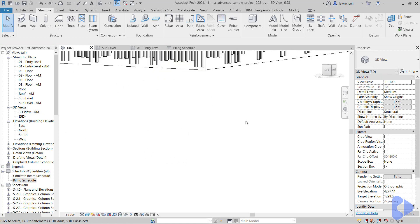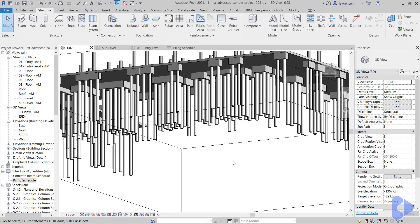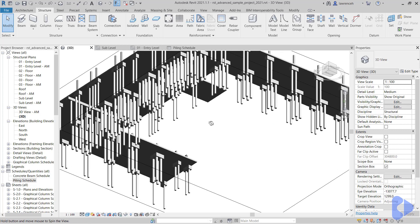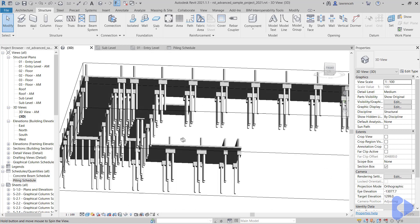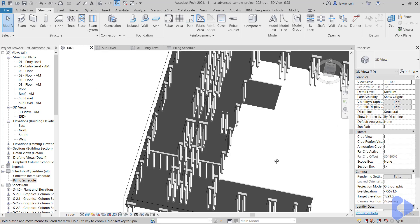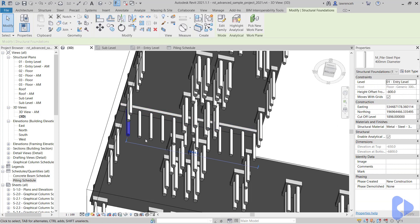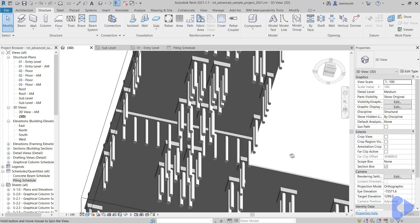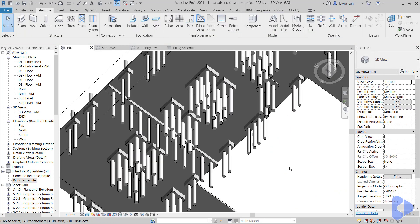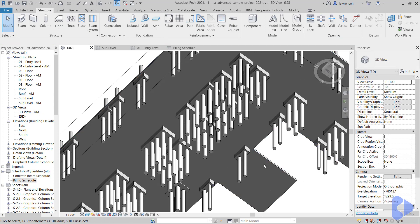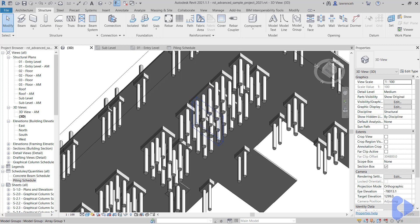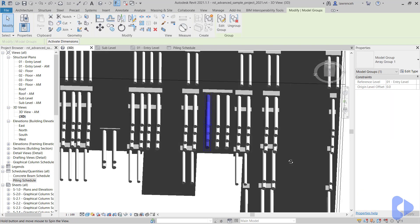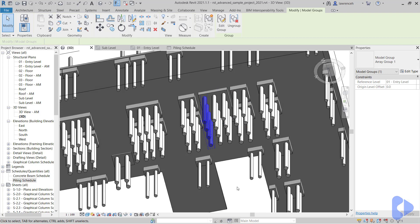We also have other configurations over here where we have single piles added into the model. If we rotate the model around, you can see here I have a ground beam and inside the ground beam you can see that I've just got singular piles that have been placed out. We've also got a foundation slab, and once again you can see that I've got groups of piles added in. So we've got a real mixture here.